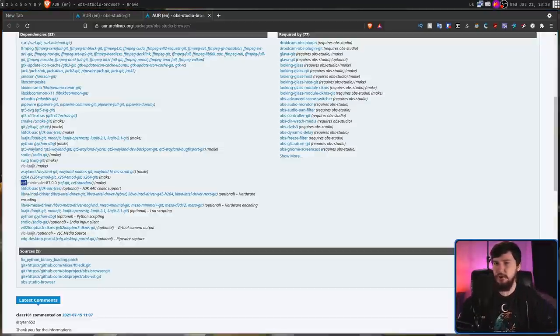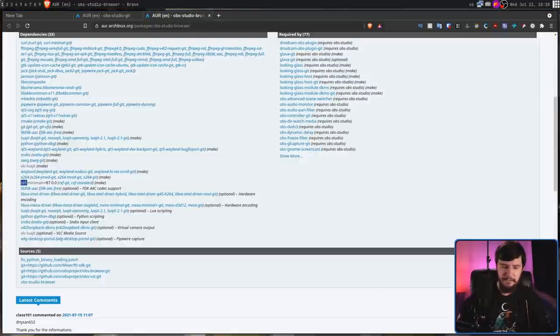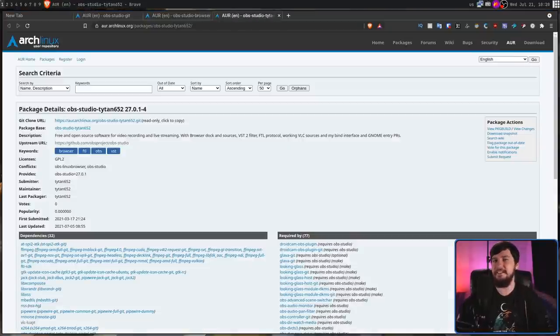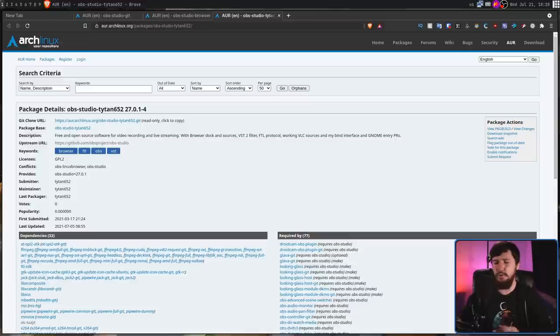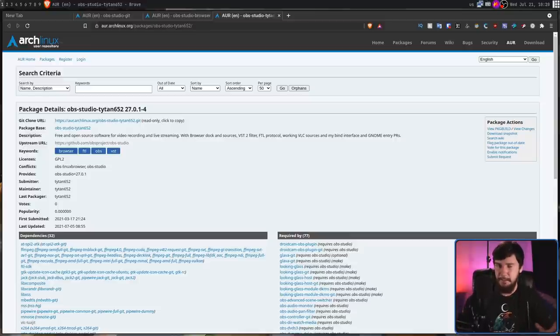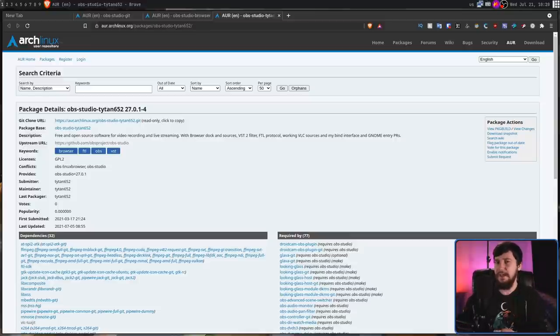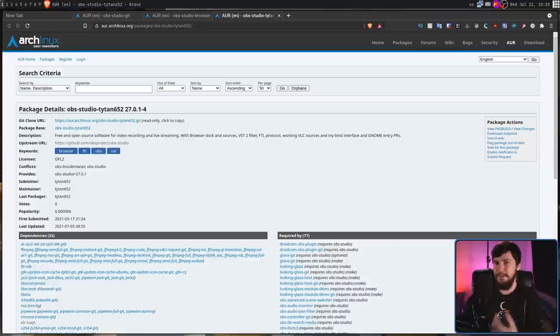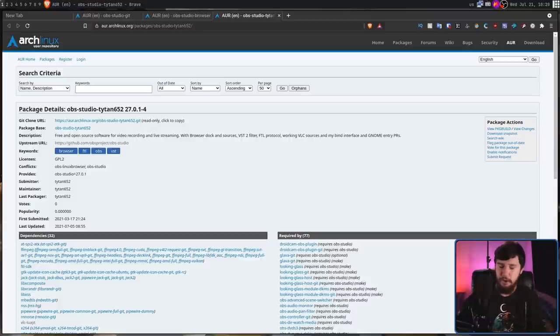The last version is the one I'm going to recommend. This is OBS-Studio-Titan652. This has all of the exact same features, along with some extra patches to make OBS work a little bit nicer inside of GNOME.